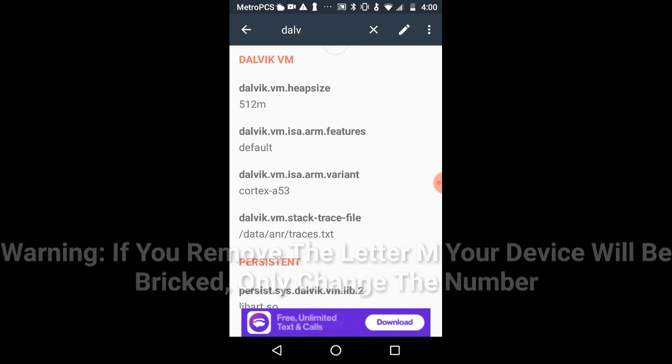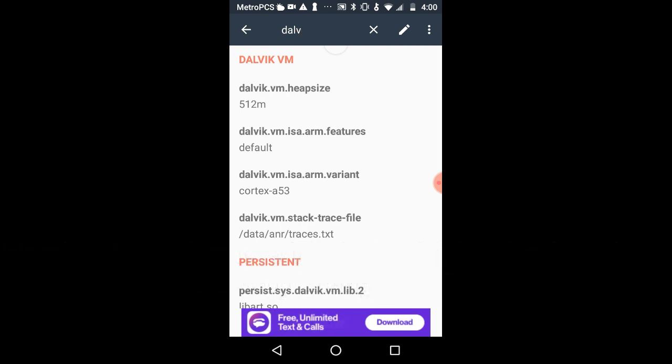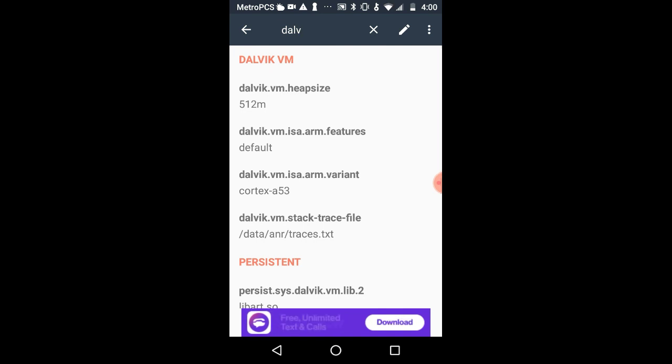I remember back then when Android first started, like let's say Android 3, 4, where there was a lot of files to configure. Now, we're pretty much limited right now. So, basically, it's like the more Android versions we encounter, the less tweaks we can have for build prop.